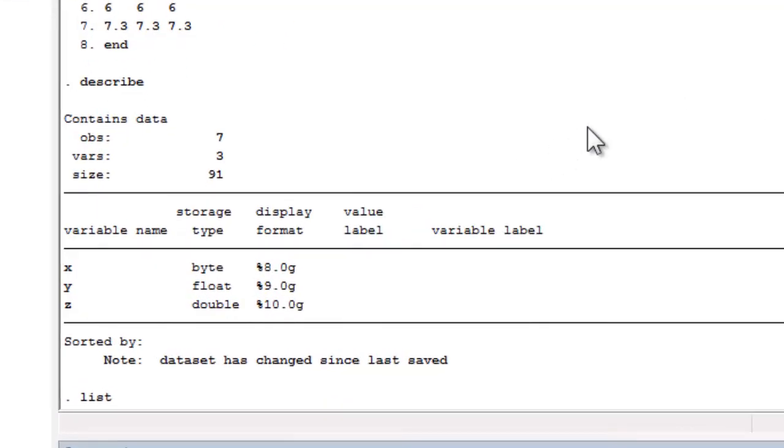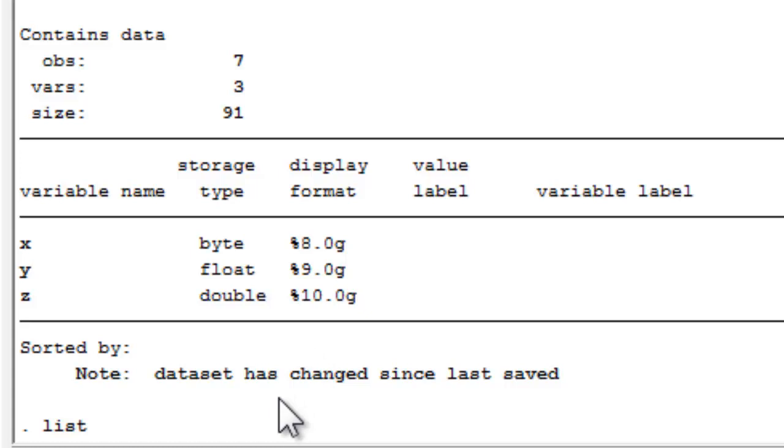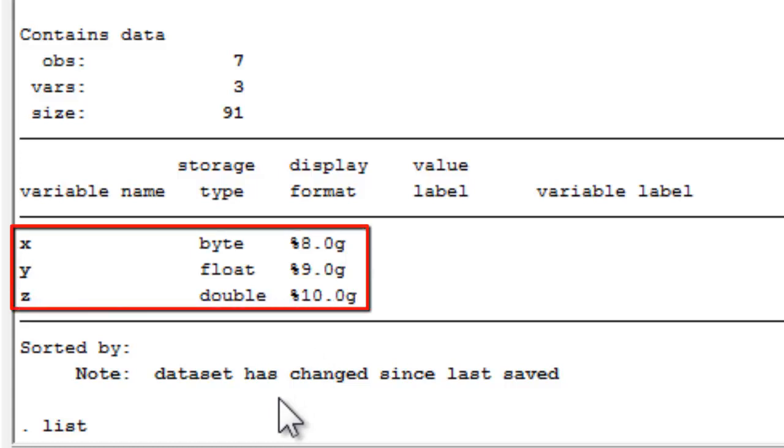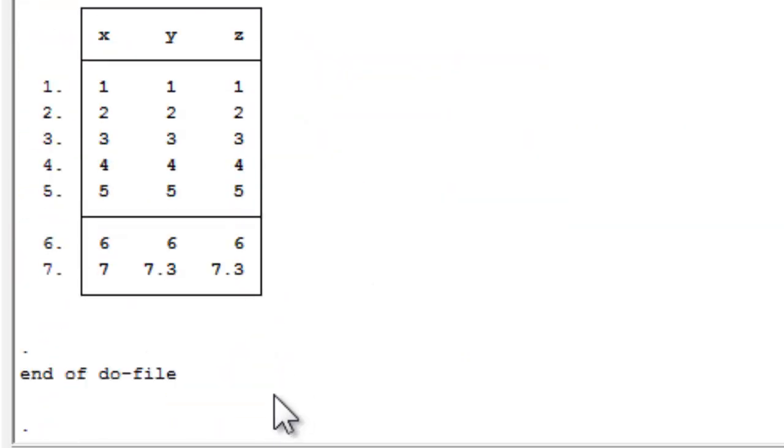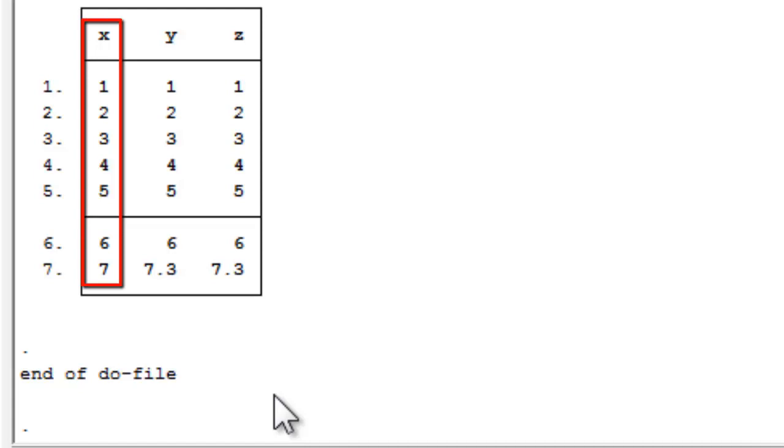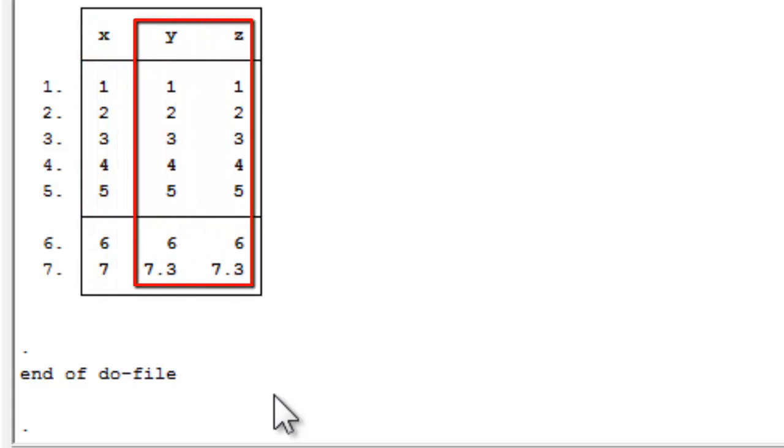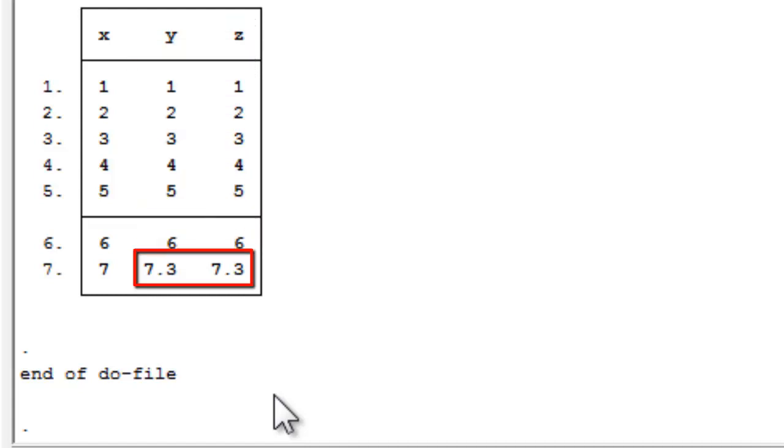So I've cleared the data set. There's my input statement, and it fires back my data at me. And then down here I have my describe. So we can see now that X is read in as a byte variable. It has a display format of 8.0 G. Y is read in as a floating point storage type, and it has a display format of 9.0 G. And Z is read in as a double precision variable. When I list these values out, we can notice a couple of interesting things. Look at the X variable, the column labeled X. We know that record number 7 should be 7.3. But because I declared the storage type to be byte, you can't store decimal values in a byte variable. So Stata took the integer portion of that and got rid of the .3. Y and Z appear to have stored the 7.3 faithfully, and so we think we're in good standing. But it turns out in record number 7, the value of 7.3 for Y and the value of 7.3 for Z are actually not equal to each other because of the differences in the data precision.